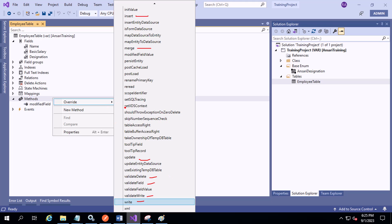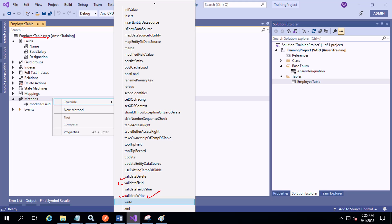Other than these standard methods, you can also create new custom methods. If you click on a particular method you will be able to see the code behind it. You can click on validateWrite, validateField, or validateDelete and go directly to the code. Alternatively, you can right-click on the employee table and select the View Code option to see all the code for that table.